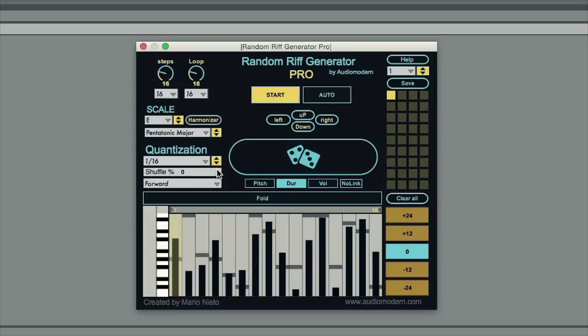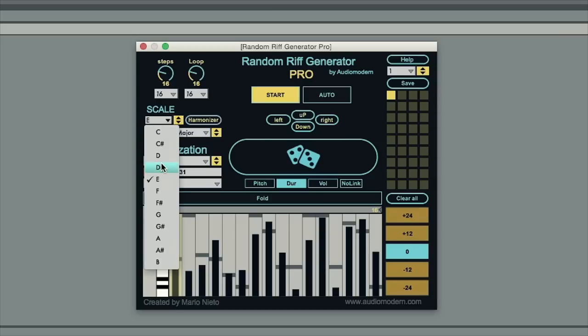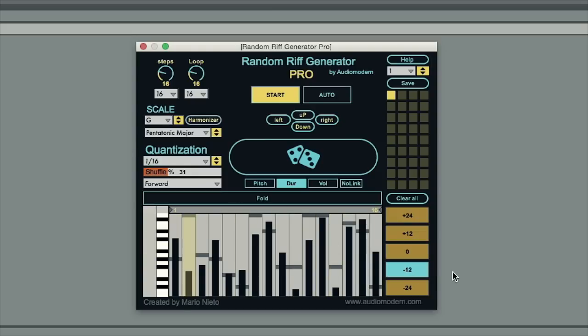Maybe add a little bit of shuffle, change the scale again. I'm a big fan of the major pentatonics personally. Maybe even shift it down an octave. And as easily as that I've generated an interesting musical pattern that I can then use in my track.